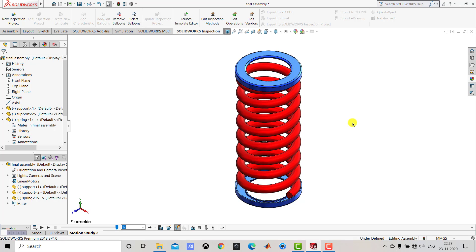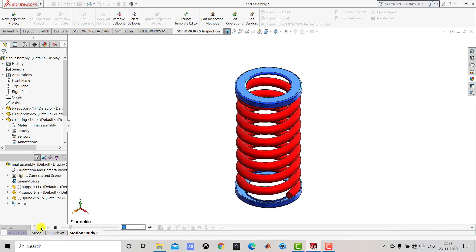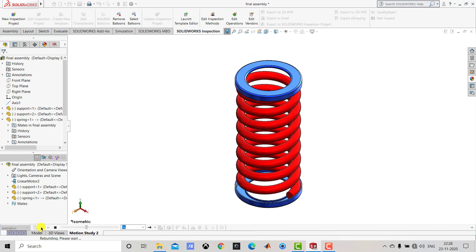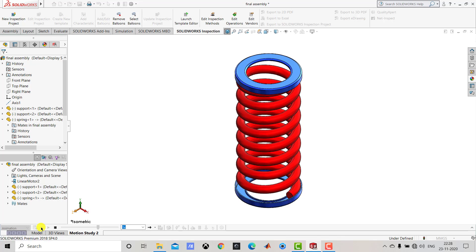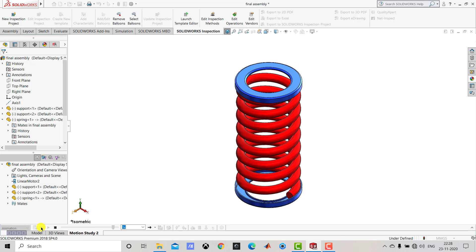Hello everyone and welcome to KTKMCE Tutorials. In this video we are going to create animation using the spring. First we will create this assembly that you can see on the screen. To create the assembly, first we will create the support, then we will create the spring. After creating both components we will create an assembly, and then finally we will apply oscillating motion to the spring.